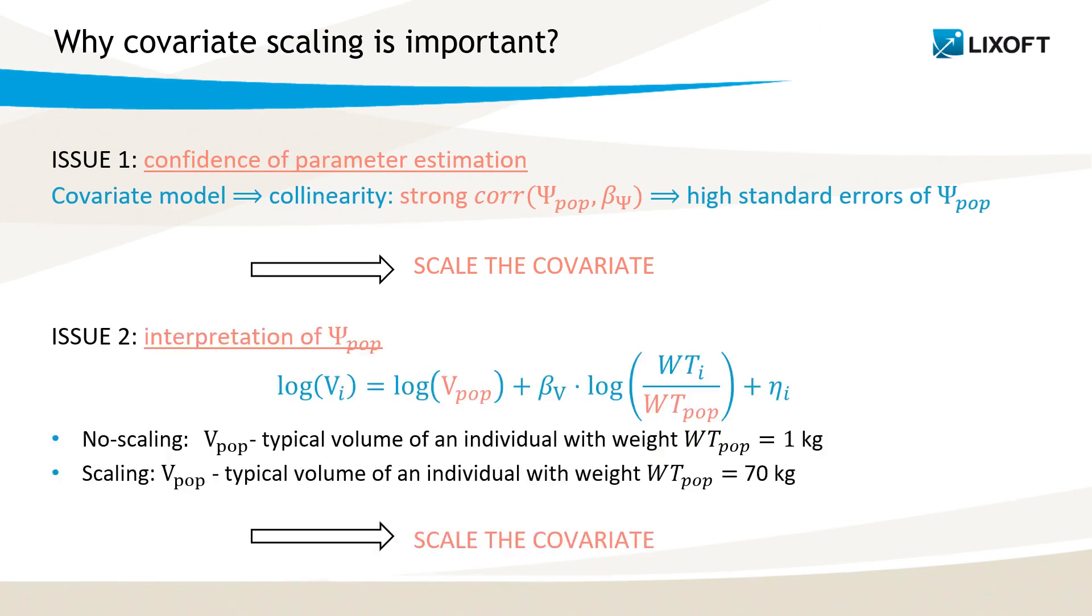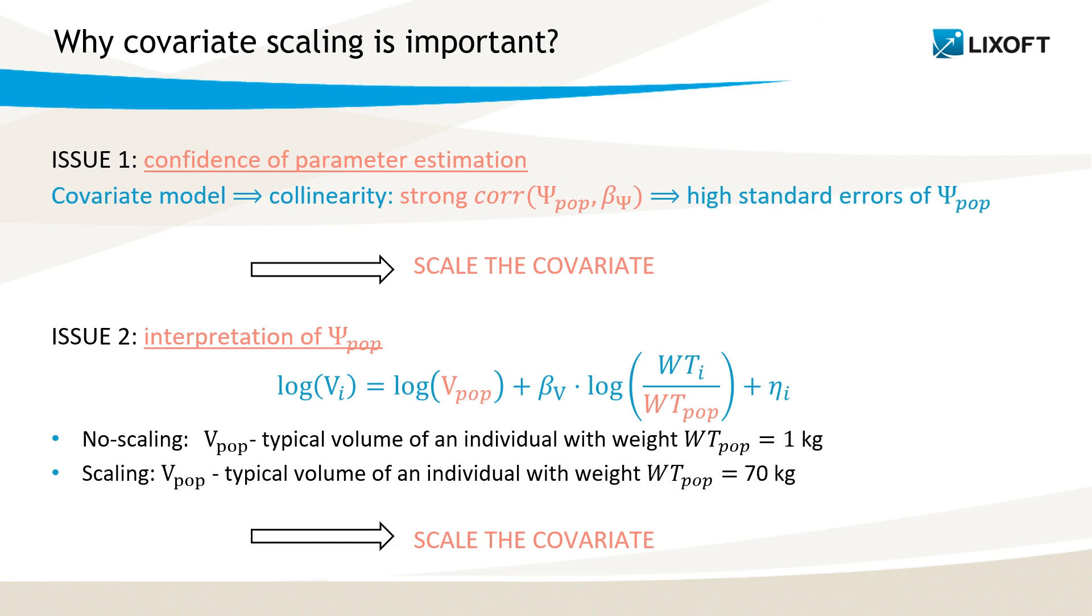The second reason is to give more realistic interpretation to parameters. For example, I have a simple one-compartment model with a volume and clearance as parameters, and my dataset contains information about the weight of every individual. Scaling value will impact how I interpret the v_pop parameter, that is, the volume of the compartment. If I take w_tpop equal to 1, which actually means that I don't scale the weight, then the v_pop is the typical volume of an individual of weight 1. Is it a typical human weight? Not really.